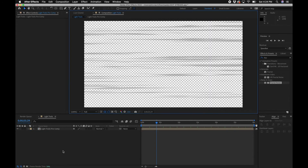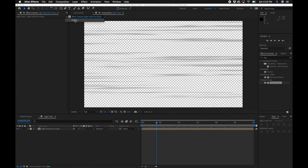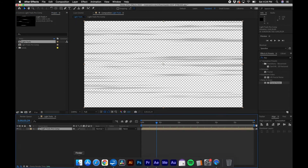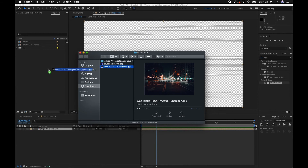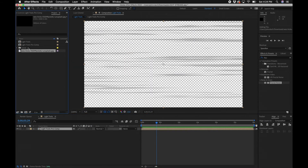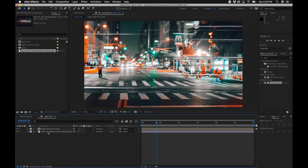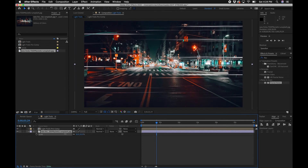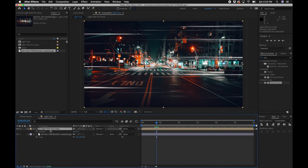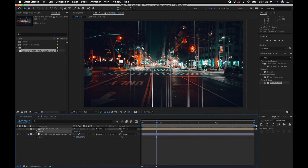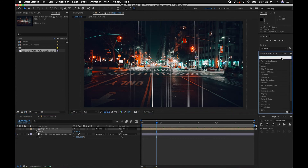Now comes the fun part — we're going to add the light trails animation to a photo. I grabbed a random photo from Unsplash; you can use whatever photo you'd like. Drag it into the After Effects timeline and scale it down to fit the frame. To change how the light trail fits the photo, use the position and rotation parameters. Press R on your keyboard to bring up rotation and change it to 90 degrees.